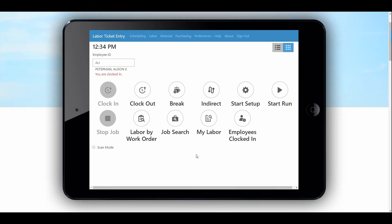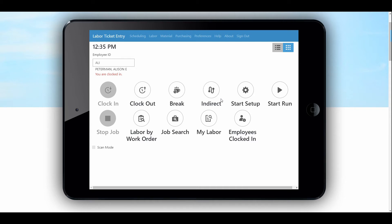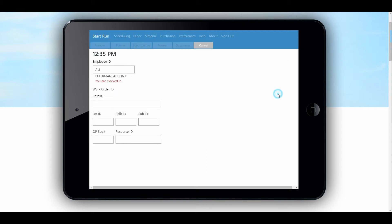So now we're going to clock Allie into one of those jobs. Our choices include clock out — which would be clocking out for the day or into a break — indirect if we're doing any miscellaneous tasks not directly related to a work order, and for jobs or steps related to a work order, we're going to either start a setup if that operation requires one, or start a run. In this case, we're just going to do a start run for Allie.